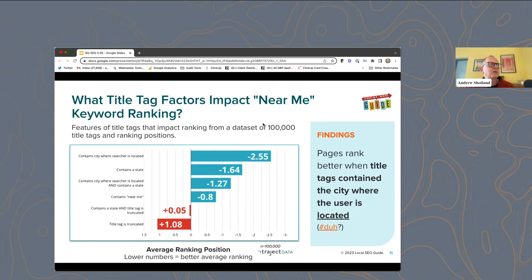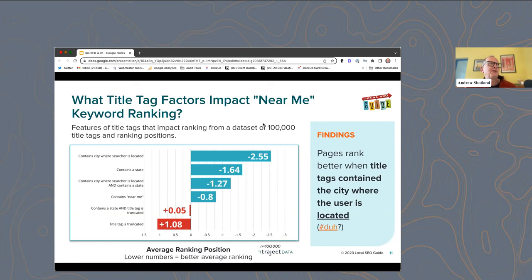One of the interesting things was in cases where the title tag was really long — so it got truncated, over about 65 characters — that seemed to have negative or no significance. So it seems like you want to have a shorter title tag for these queries. Basically what you need to do is have title tags that contain the city where the user is located, which is kind of obvious — so that's why it says "duh."